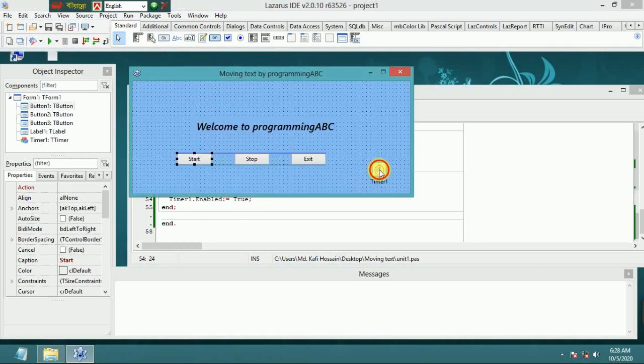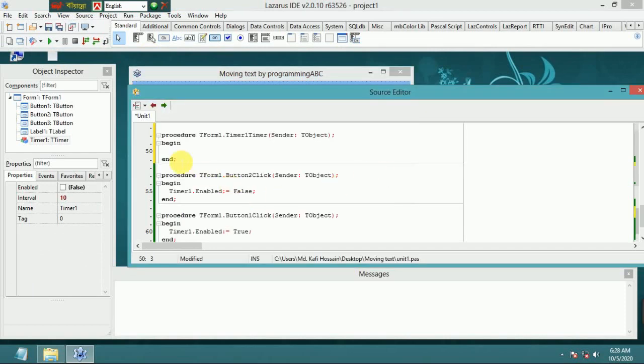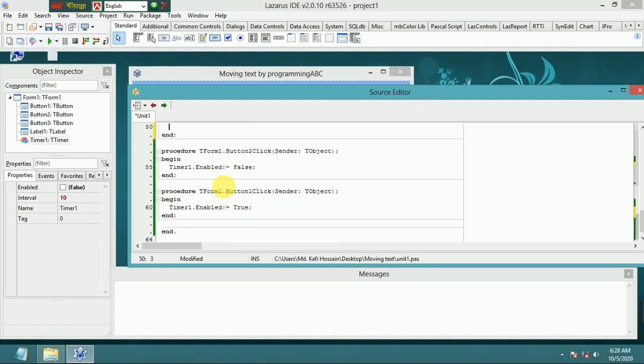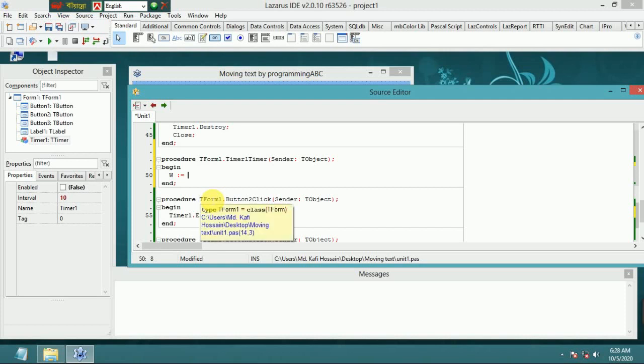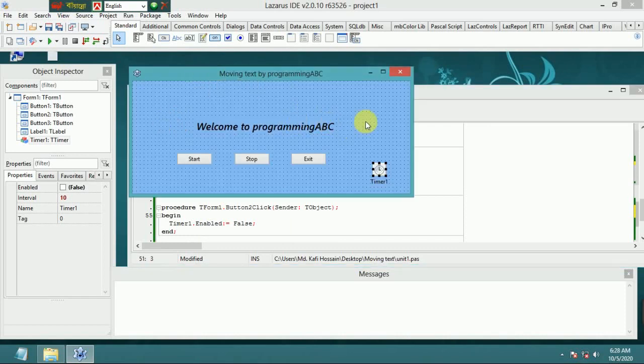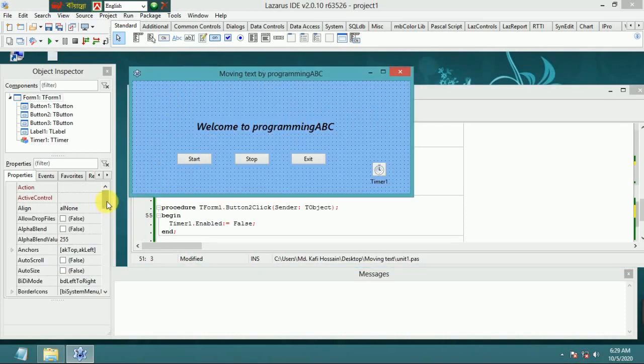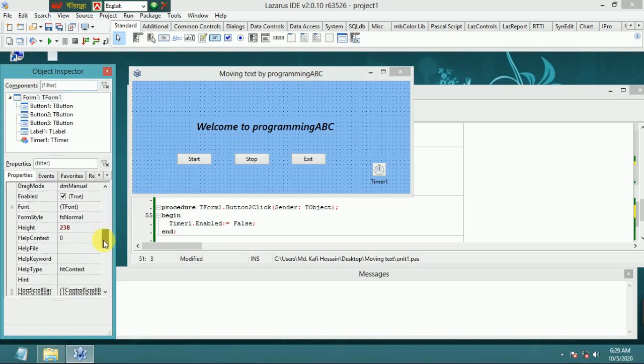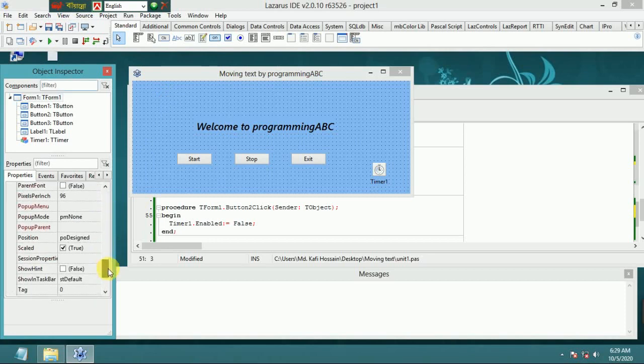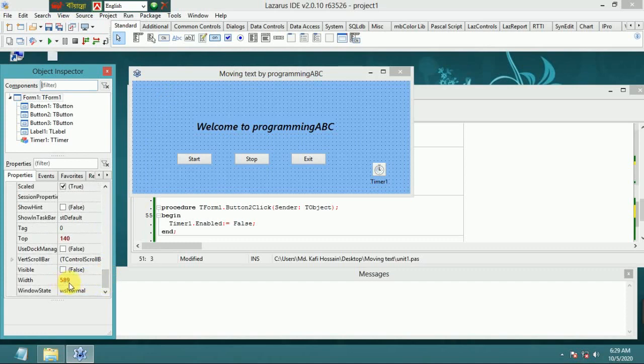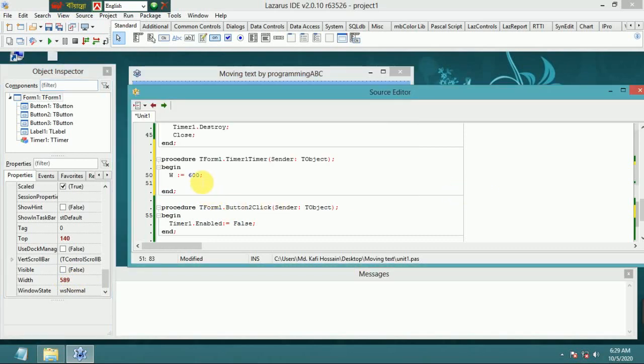Double-click Timer1 OnTimer event. Set w equals 600. For this, I make this 600.